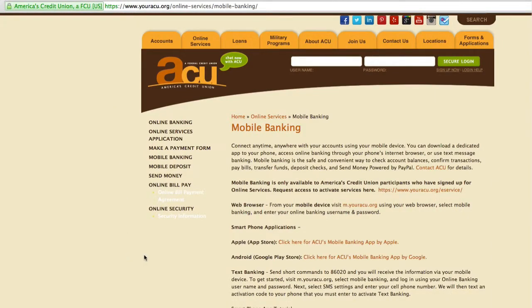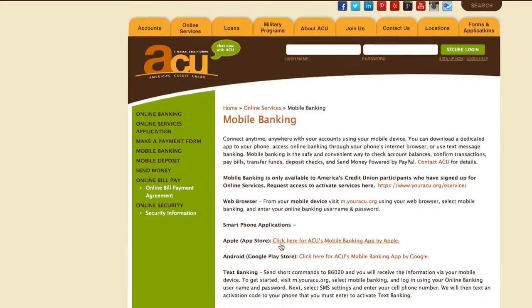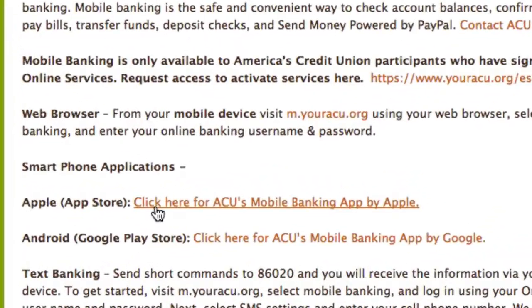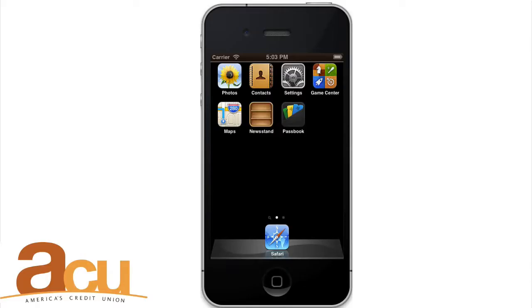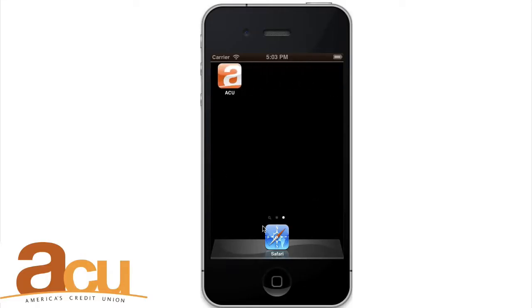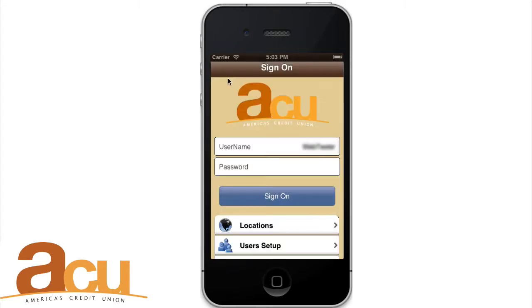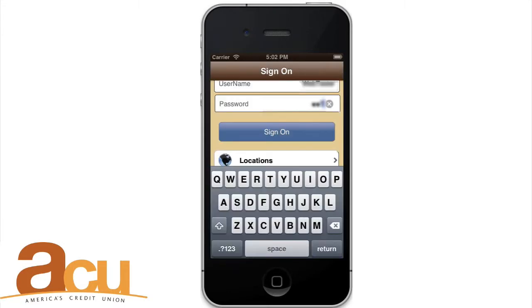When you find the app, click Free Download and follow instructions. Once the app is installed, select it from your device. Use your ACU Online Banking username and password to sign in.